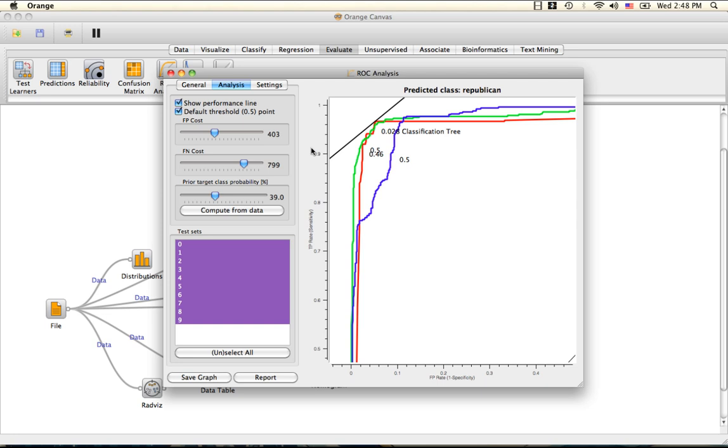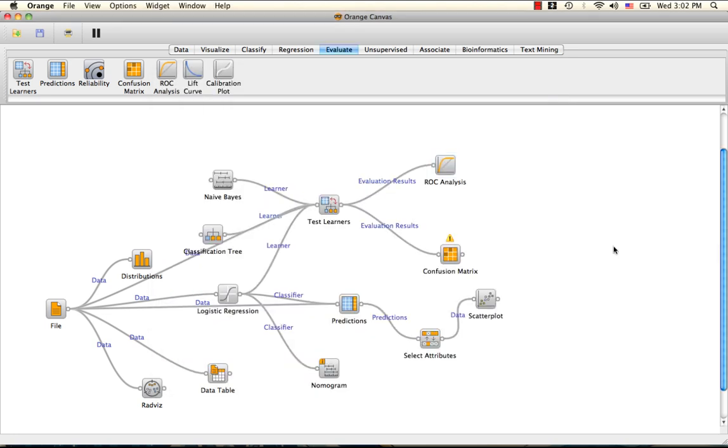We can also manually set the prior target class probability. The compute from data function sets the prior class probability to the proportion of the class in the original data. This is how ROC analysis can be used to find the optimal classification method given certain costs and class probabilities. Have fun!